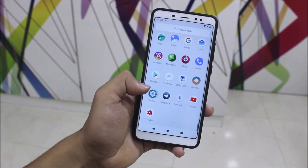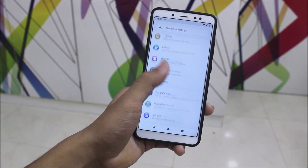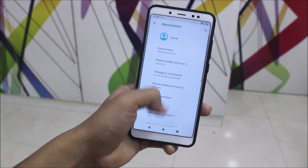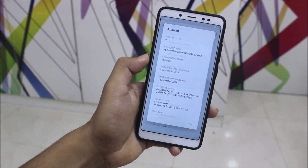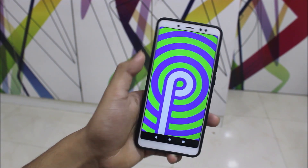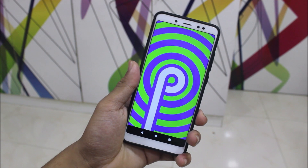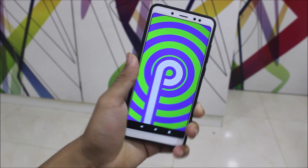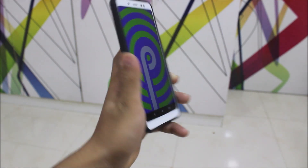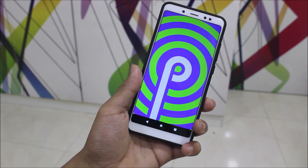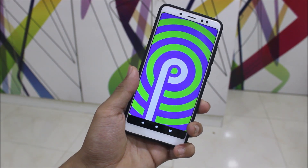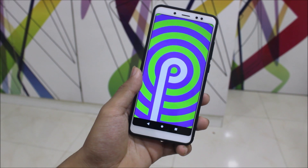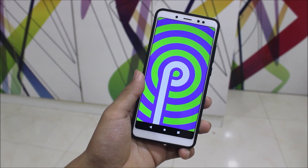Hey guys, in this video we are going to take a look at Lineage OS 16 for our Redmi Note 5 Pro running Android 9.0 Pie. Finally we have an unofficial Lineage 16 on our Redmi Note 5 Pro, which is the dual cam variant. It also works for the Redmi Note 5 AI Edition, which is the global edition. So yeah, let's not waste more time.